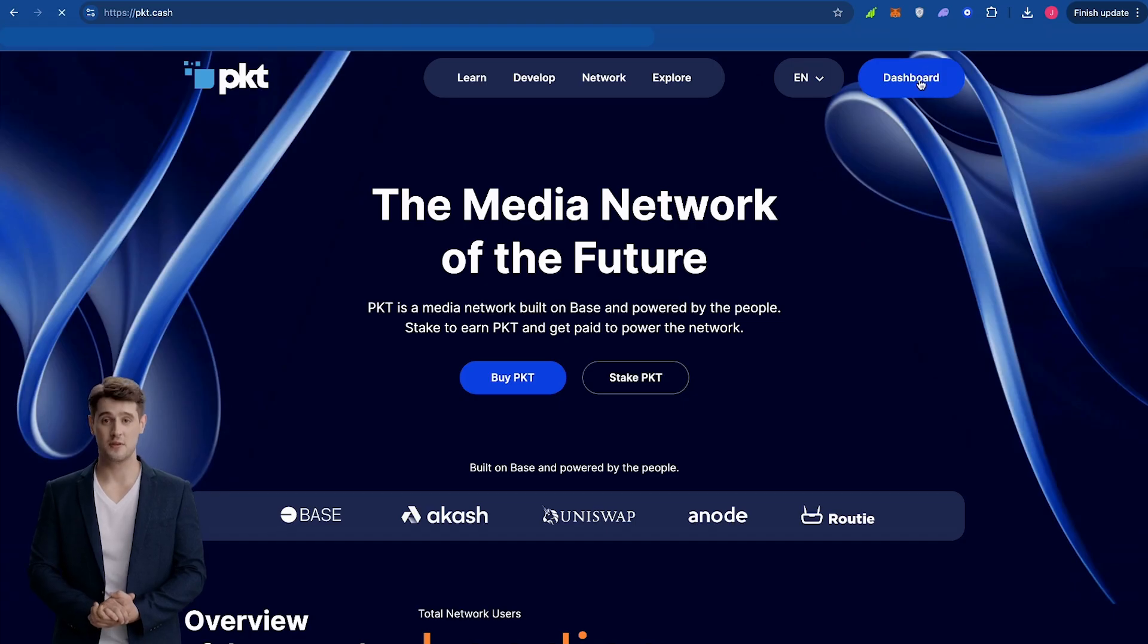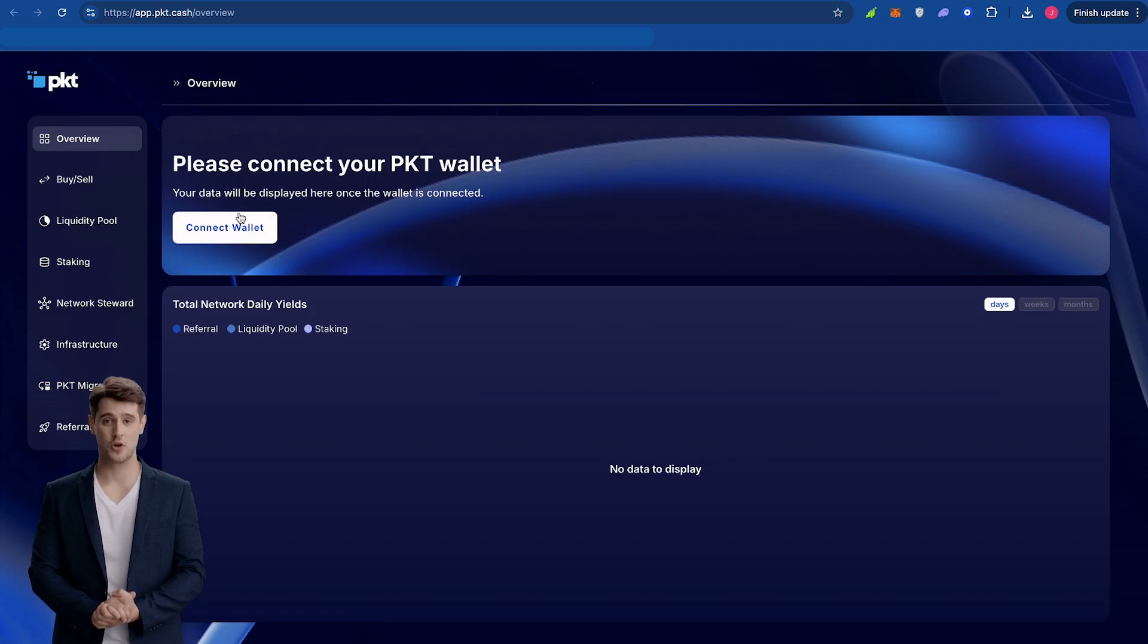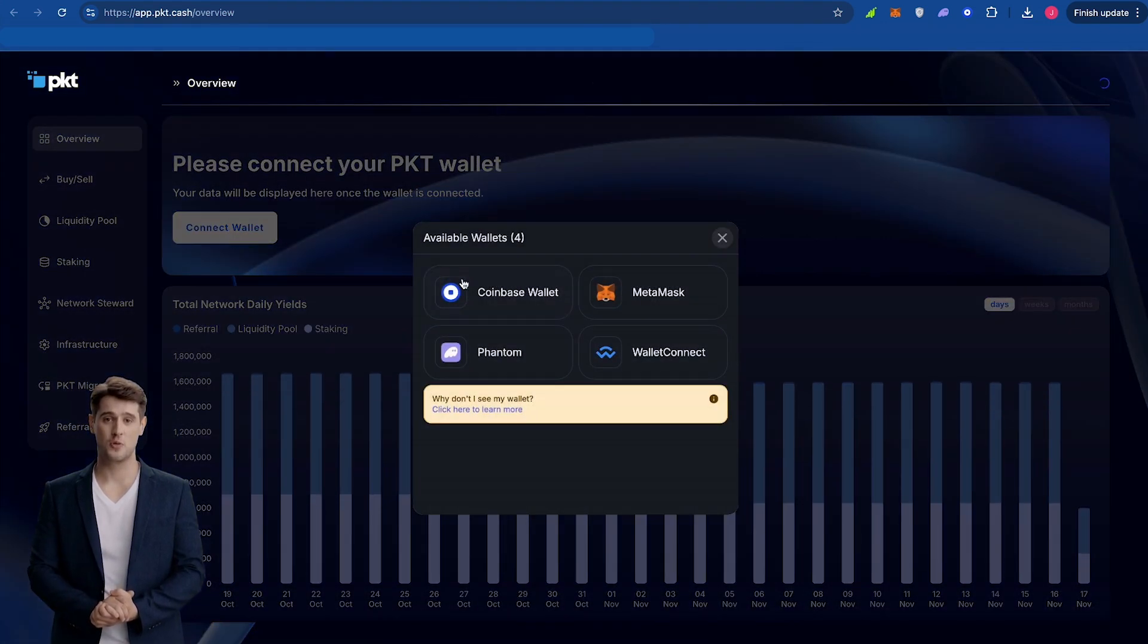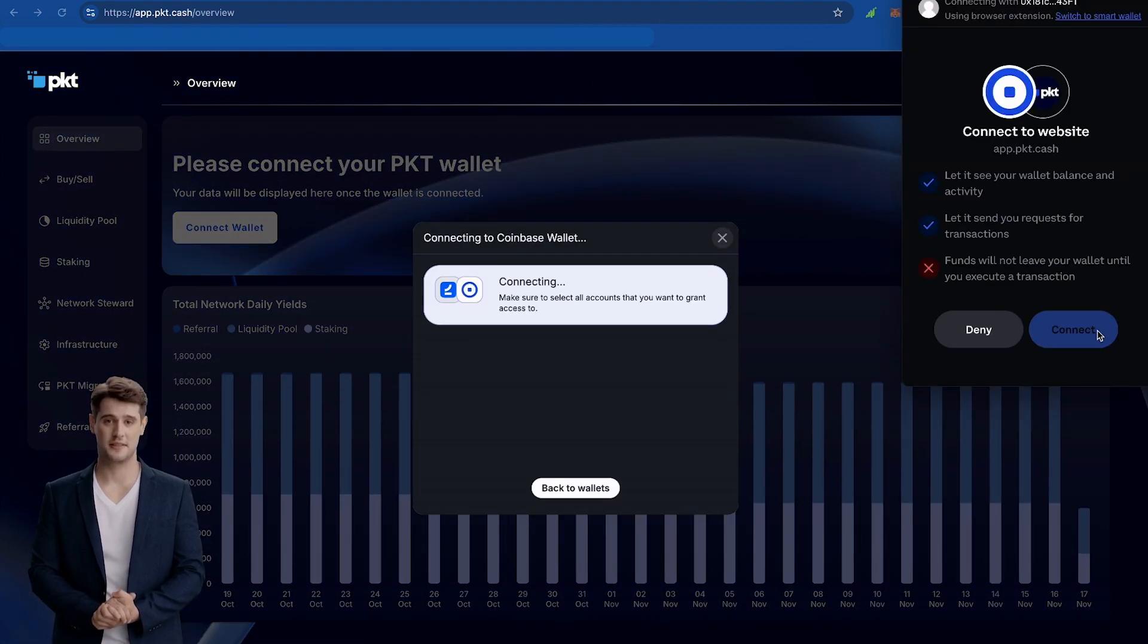First, navigate to the PKT.cash website and click the dashboard on the right-hand corner of the screen. Once loaded, click Connect Wallet.